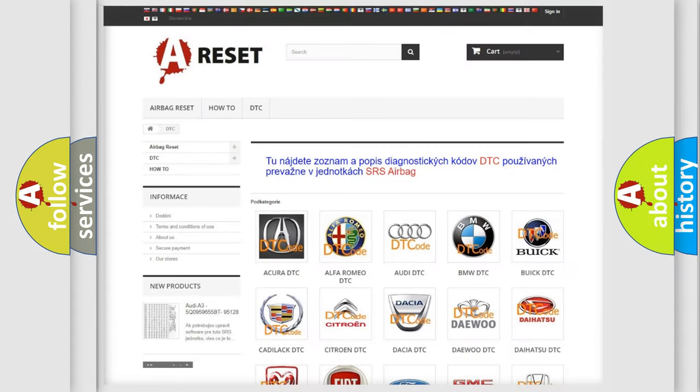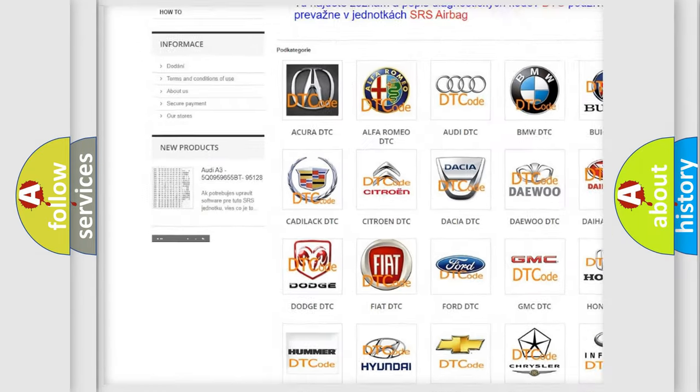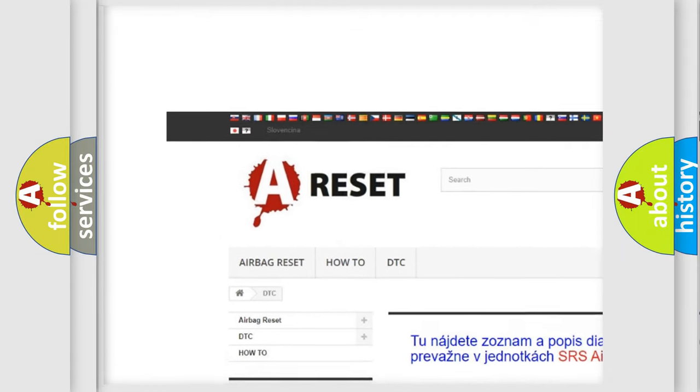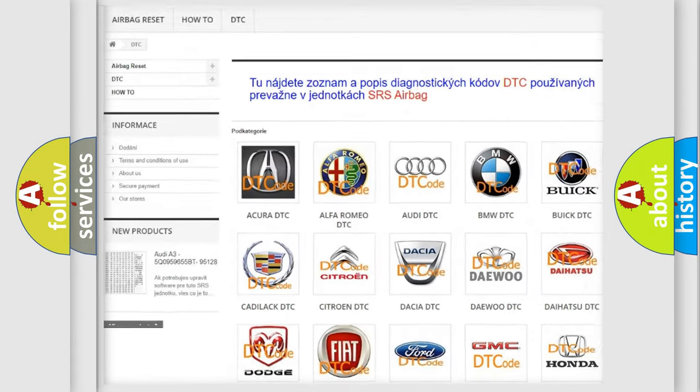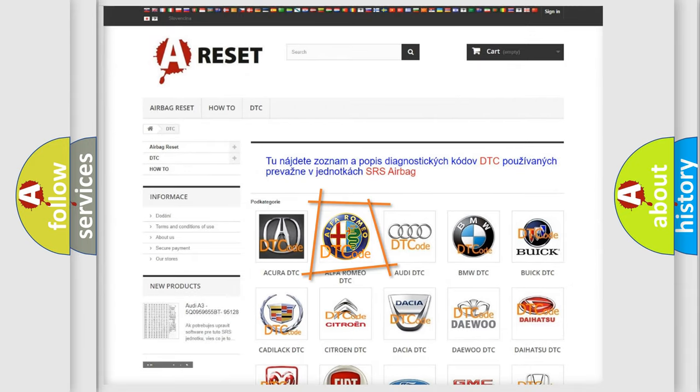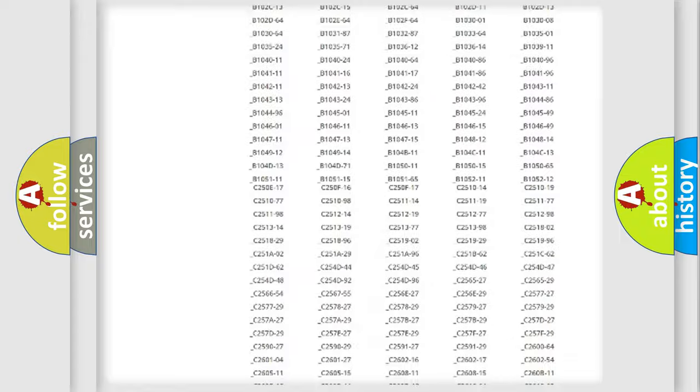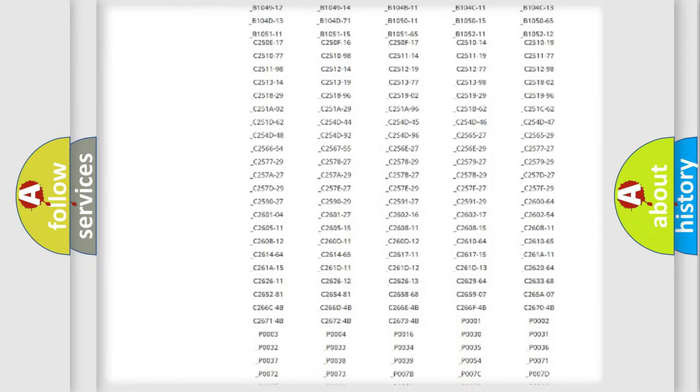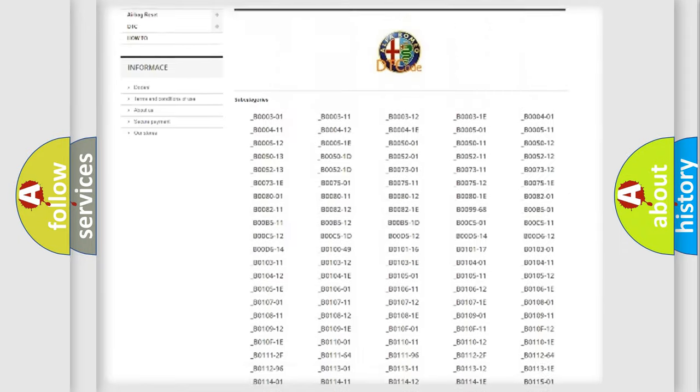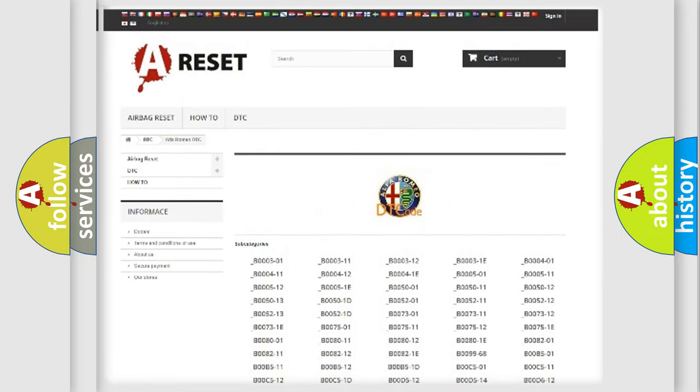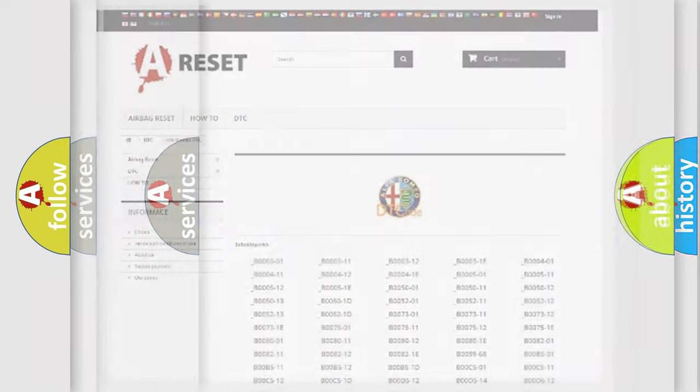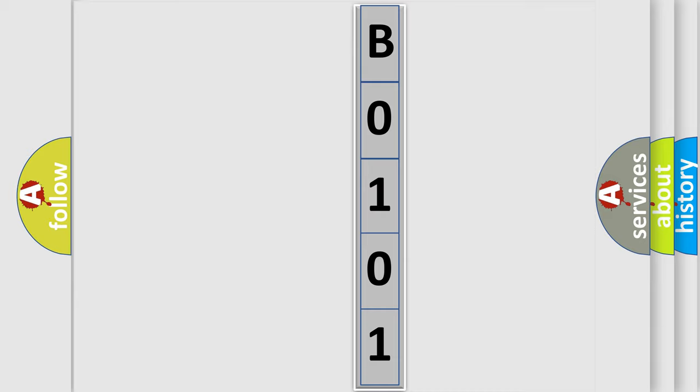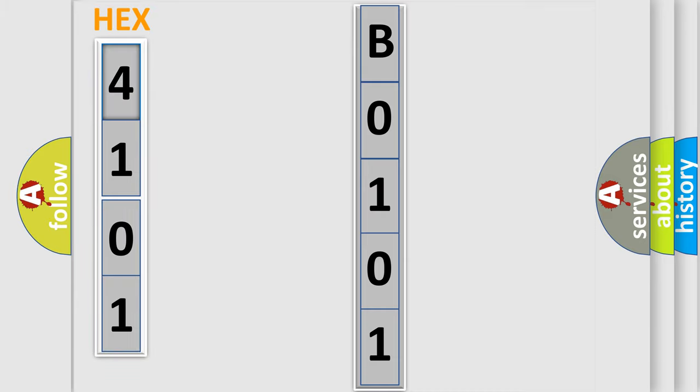Our website airbagreset.sk produces useful videos for you. You do not have to go through the OBD2 protocol anymore to know how to troubleshoot any car breakdown. You will find all the diagnostic codes that can be diagnosed in a car, also many other useful things. The following demonstration will help you look into the world of software for car control units.